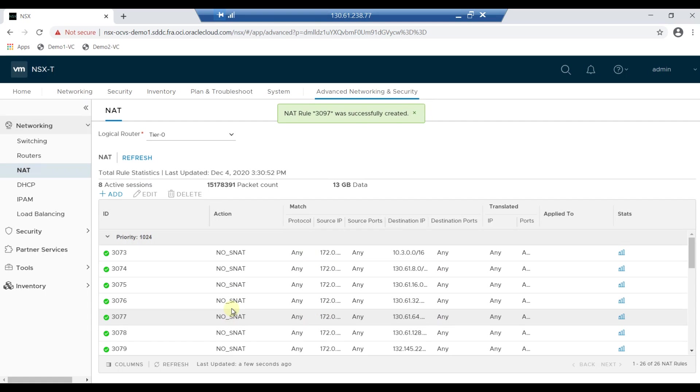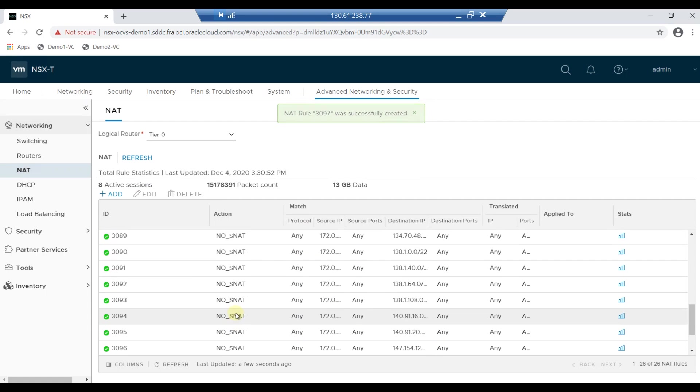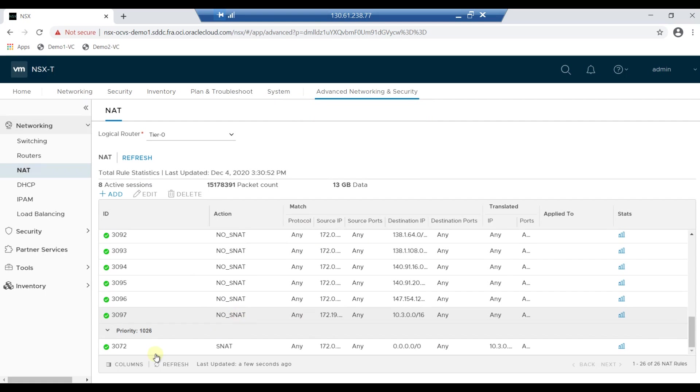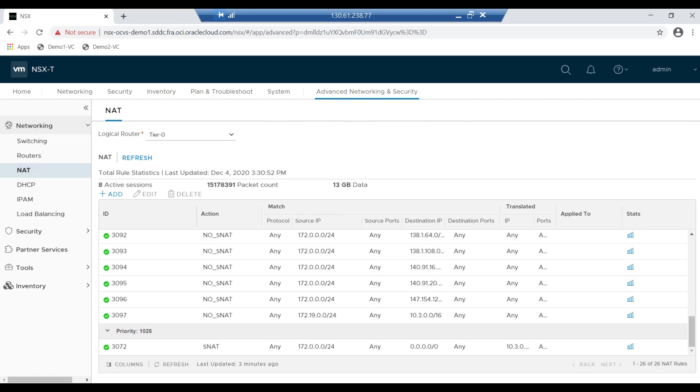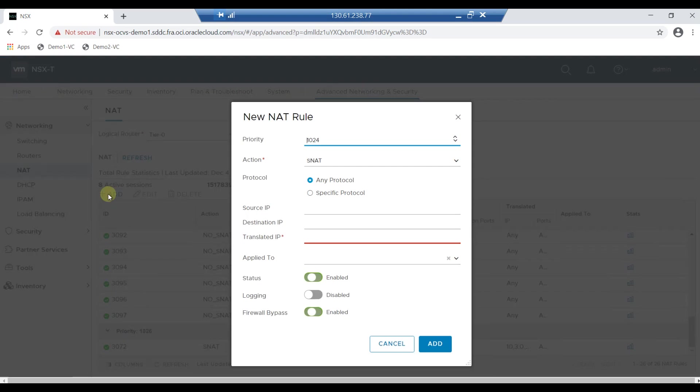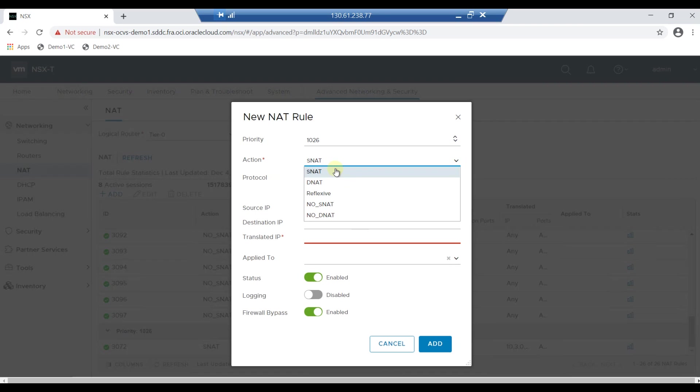Verify whether the rule has been successfully added or not. Now to add the SNAT rule, click on Add button. Enter the priority as 1026 and select SNAT in the drop-down box, and click on Any Protocol.